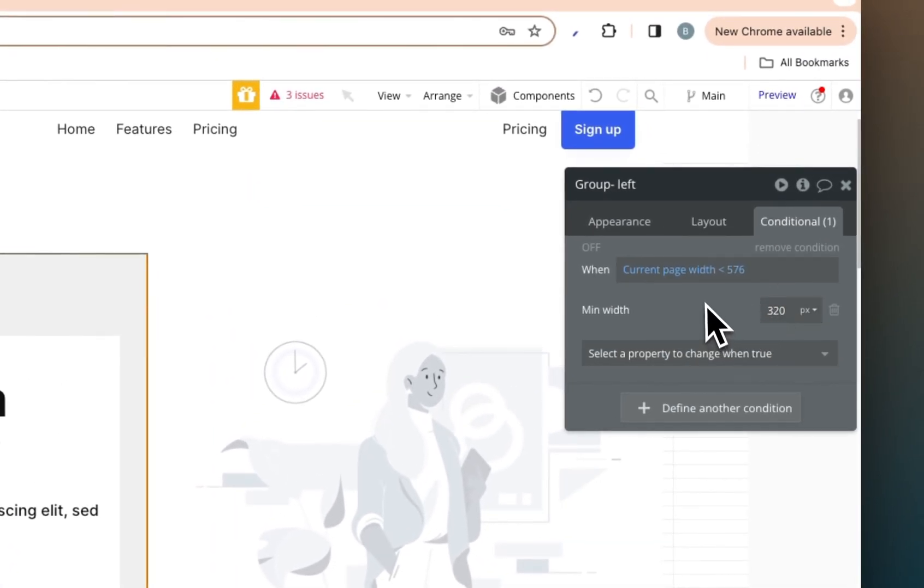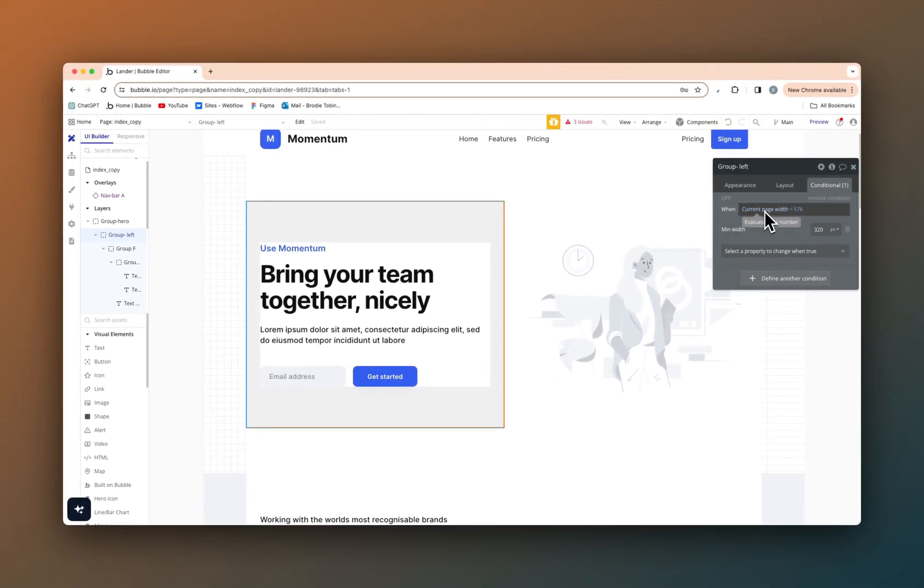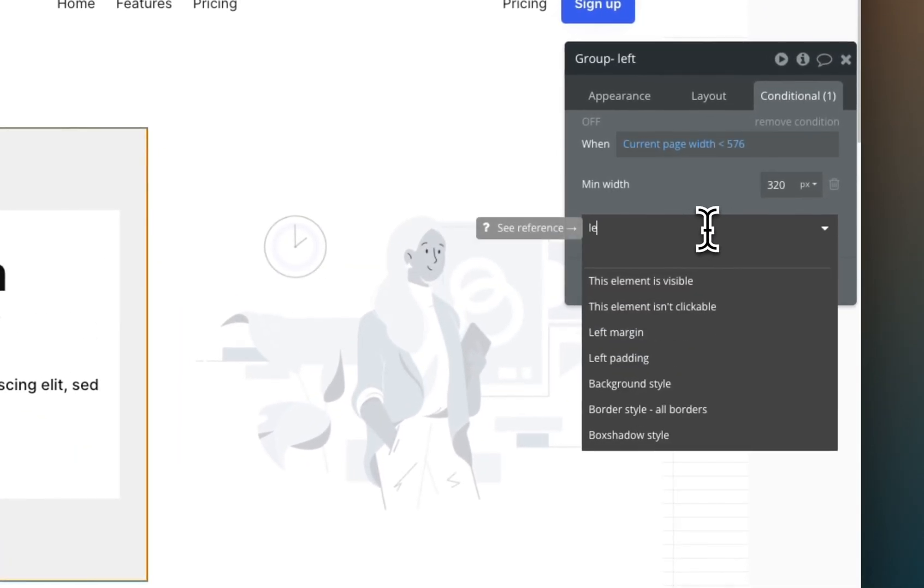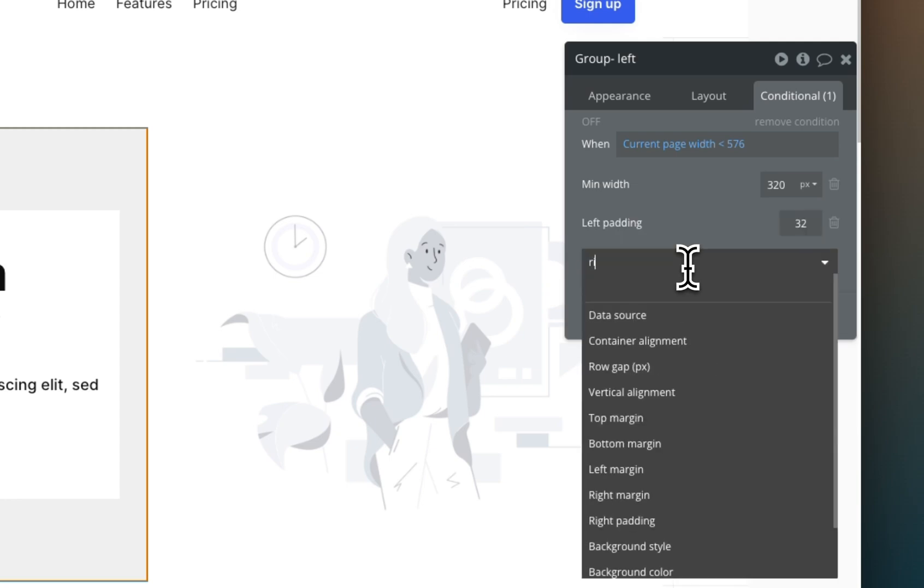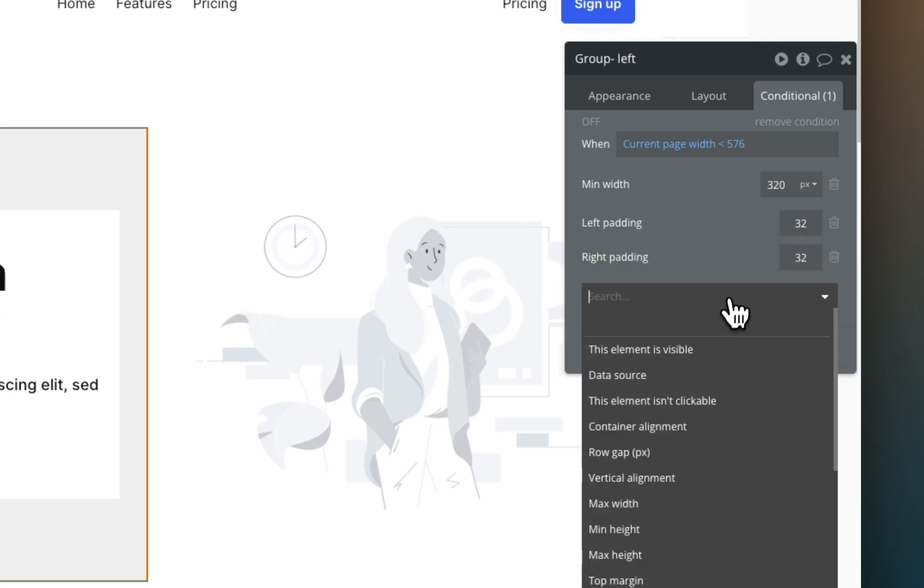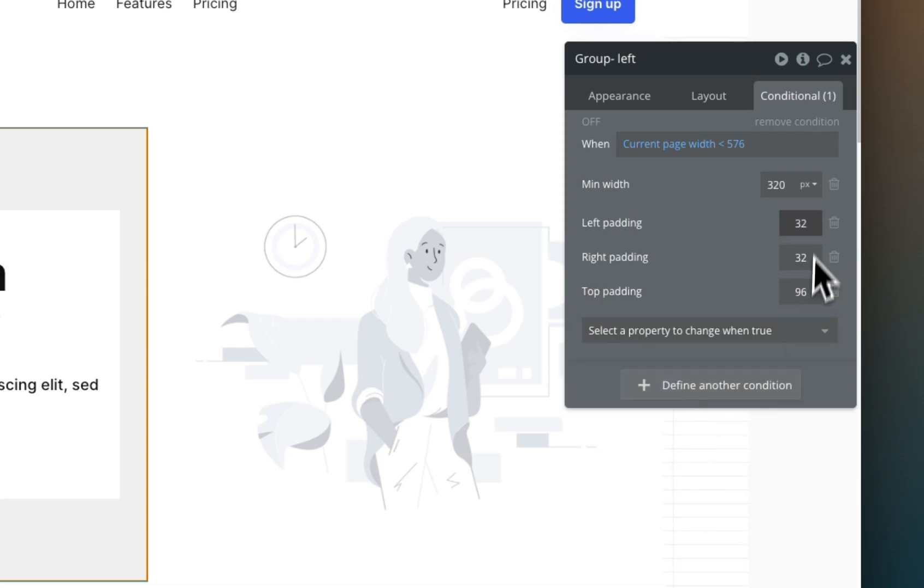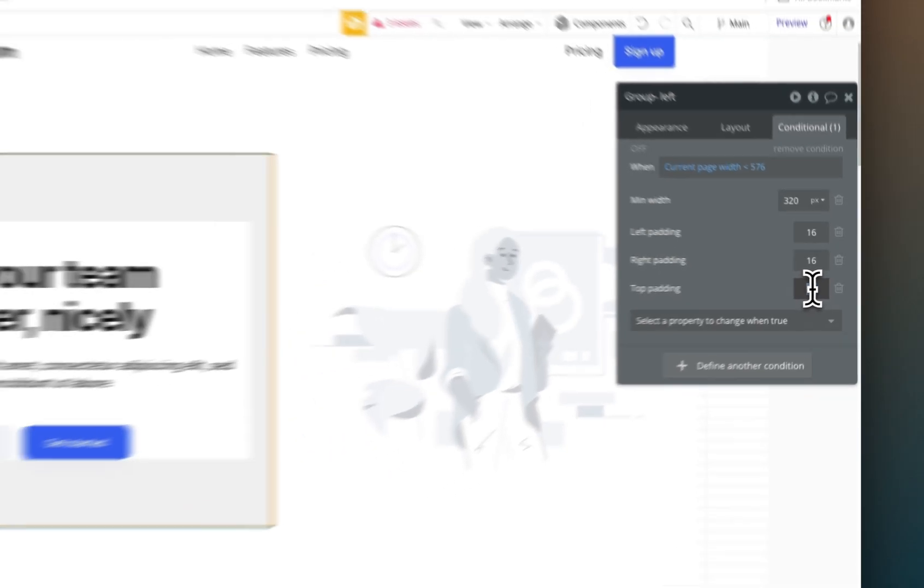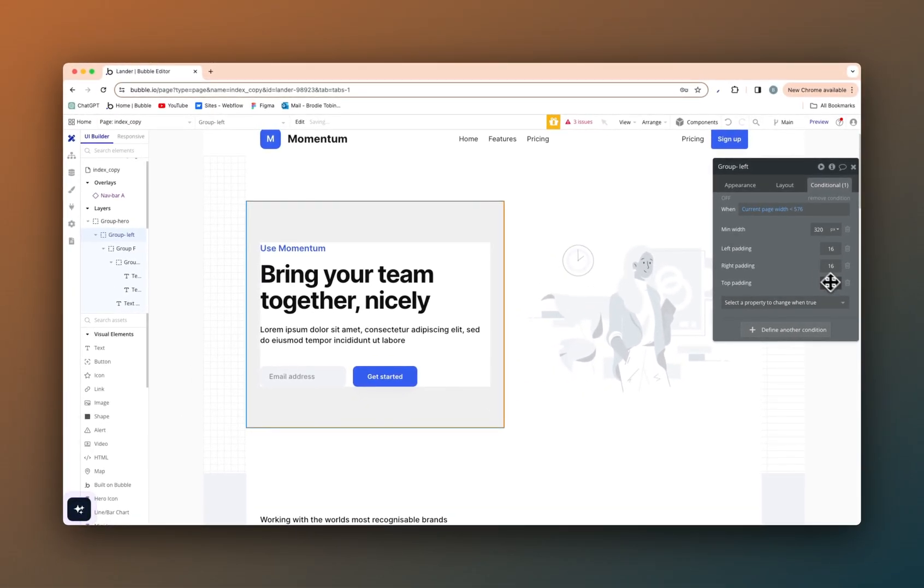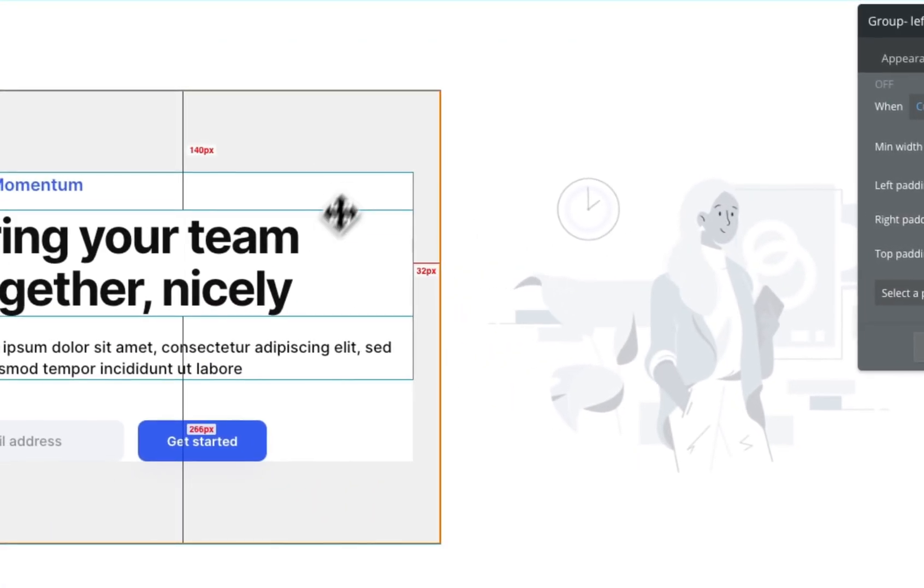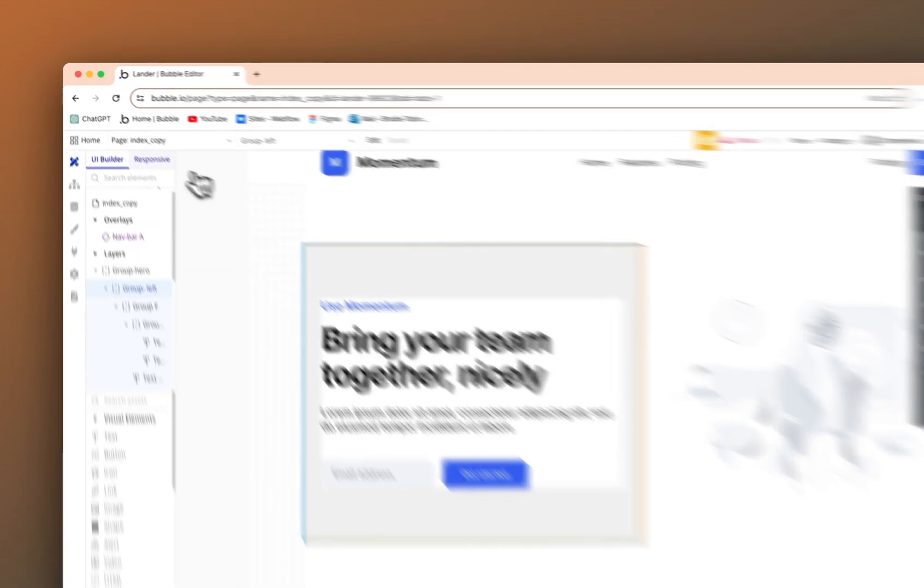So conditional as well, when current page width is less than 576, we already have this condition set so we can add another property to change when true. This will be the left padding, the right padding and the top padding. Right now, 32 and 32, we're going to half that to 16 and 16. Top padding, 96, bootstrap standard for a smaller device, 64.